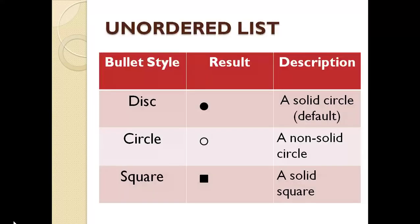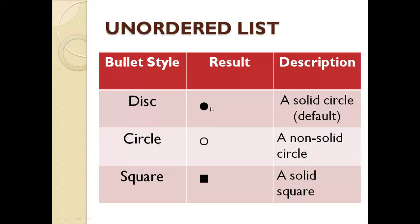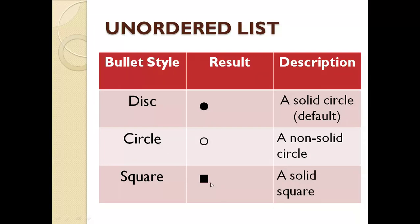Let us see the table. The type attribute: if you use disk attribute, then a solid circle will come by default. If you use circle, then a non-solid circle will come. If you use square, a solid square will appear in your list.